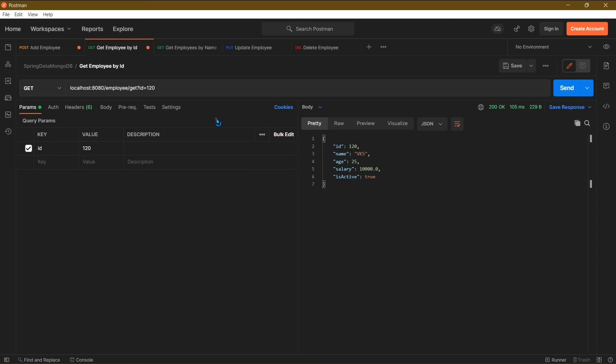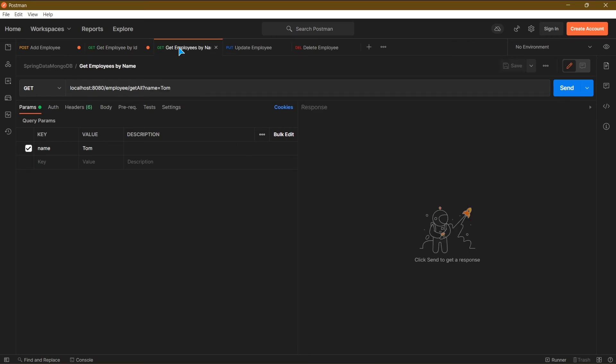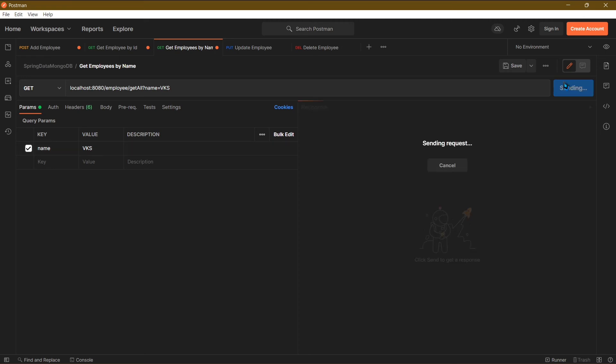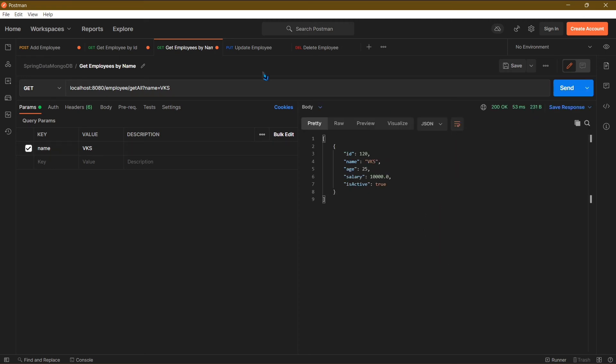Now in our next API, we will be finding employees by name. So I will pass the value of name as vks in the request parameters. Click on send, and this time we got a list having one employee with name vks.